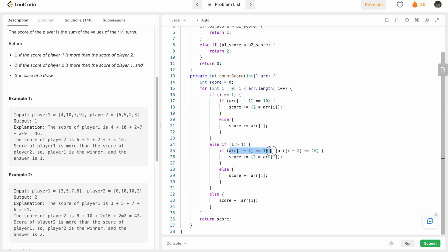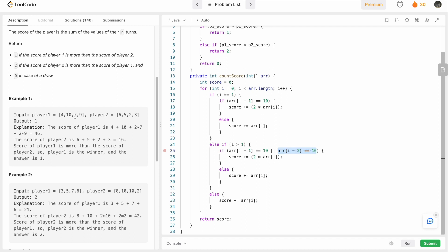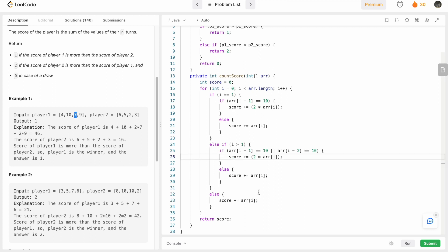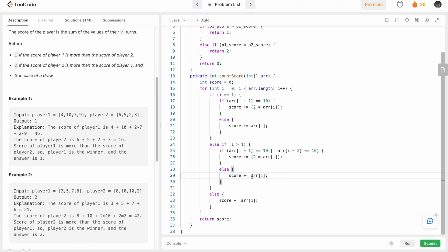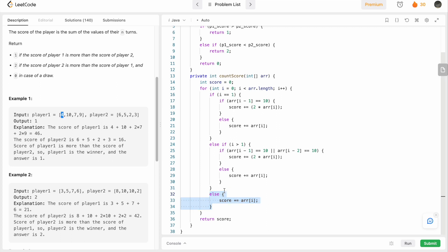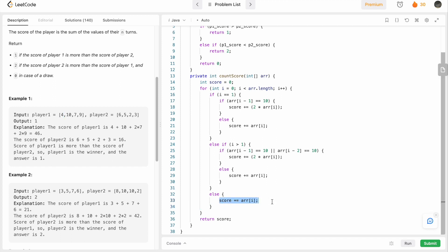For i greater than 1, we check if the element at i-1 is 10 or if the element at i-2 is 10. If either is true, we double the current element and add it to the total score — for example, 2 × 7 = 14 is added. If neither is 10, we simply add the current value. In the else block (i equals 0), there are no previous elements, so we add the first element's value directly. After the loop completes, we return 'score'.